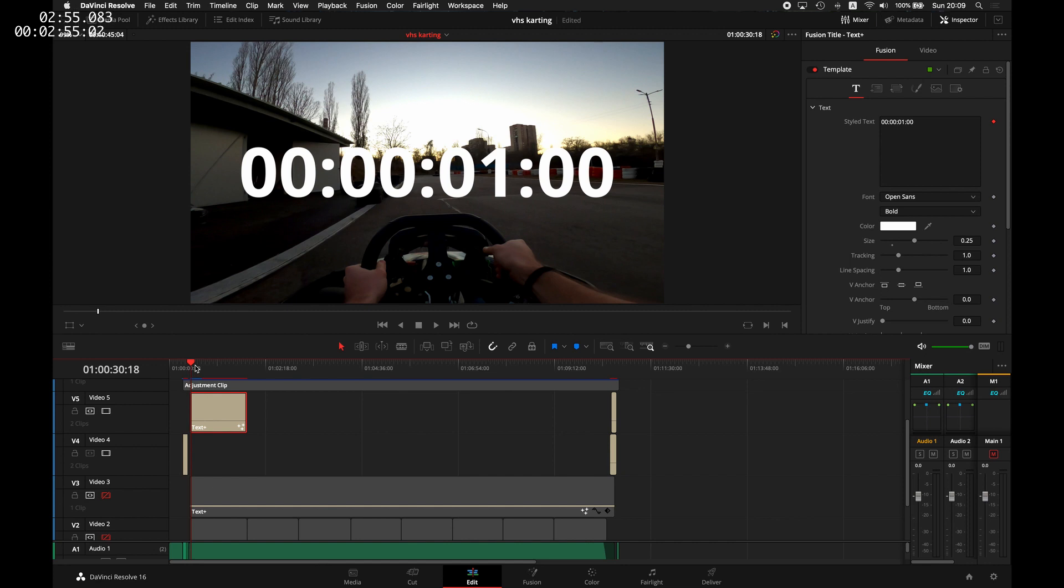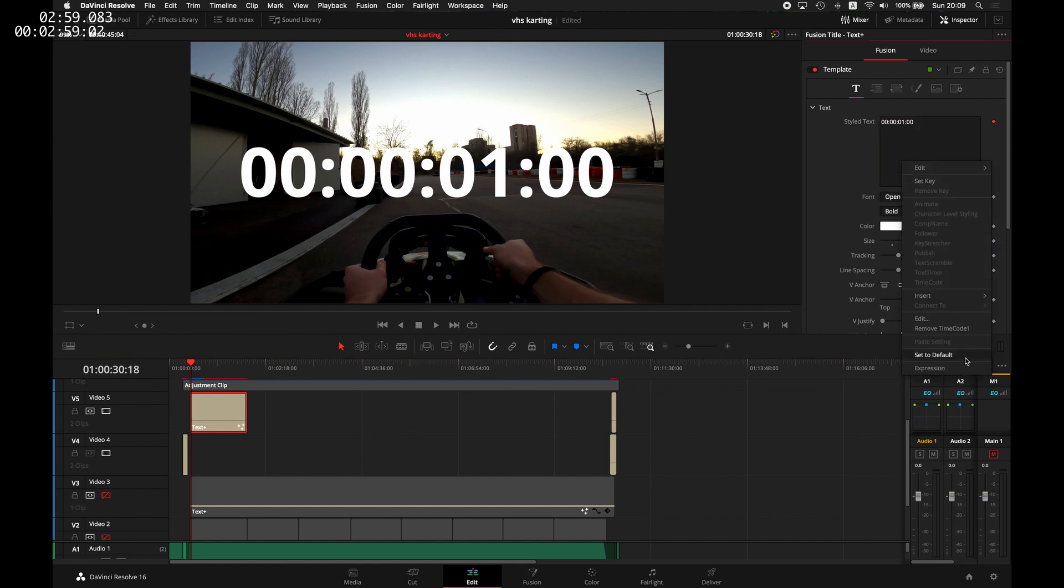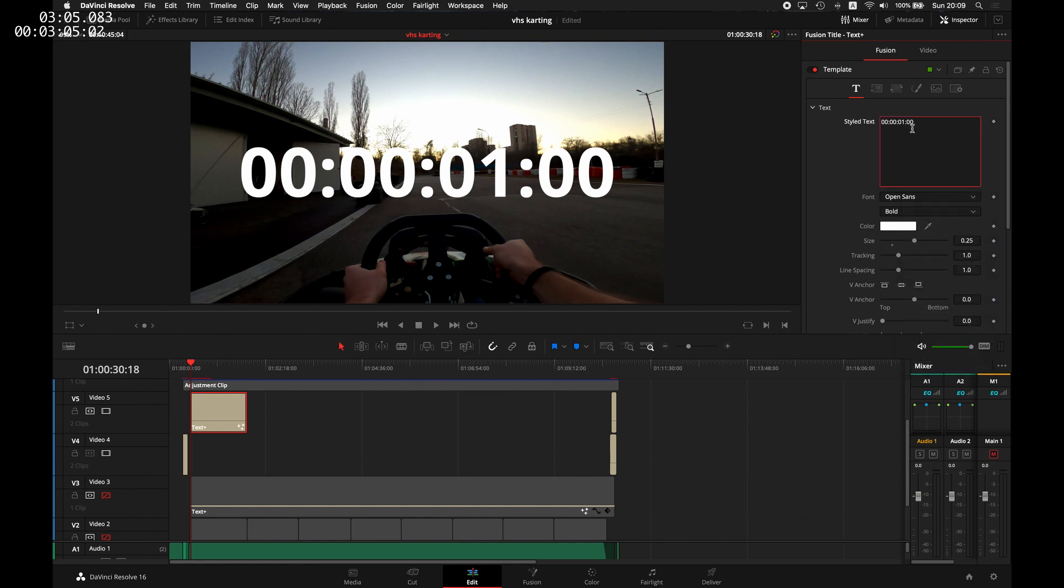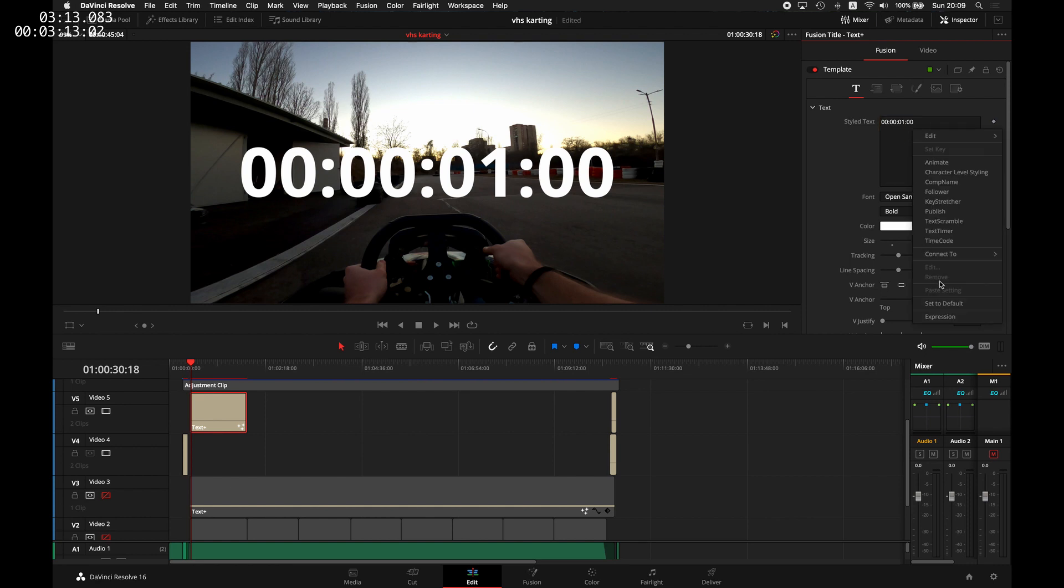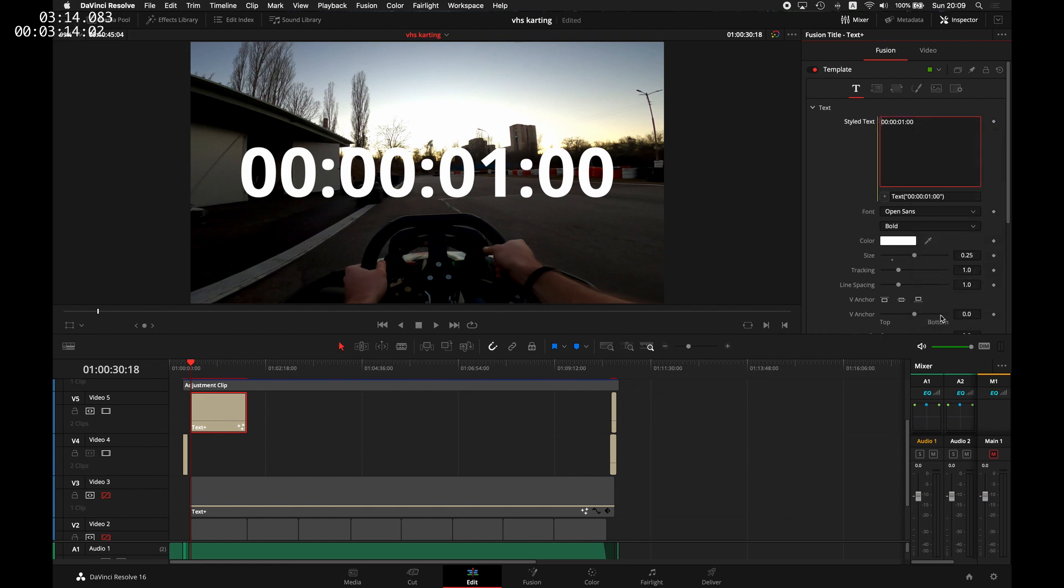Now let's go back to the inspector and remove the timecode by right-clicking and selecting remove timecode. The cool thing about the text plus elements is that you can write any code here, and you can do this in the expression.